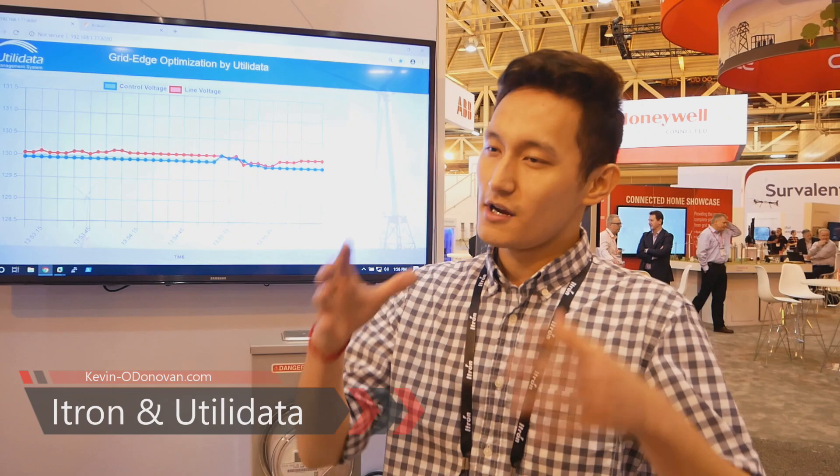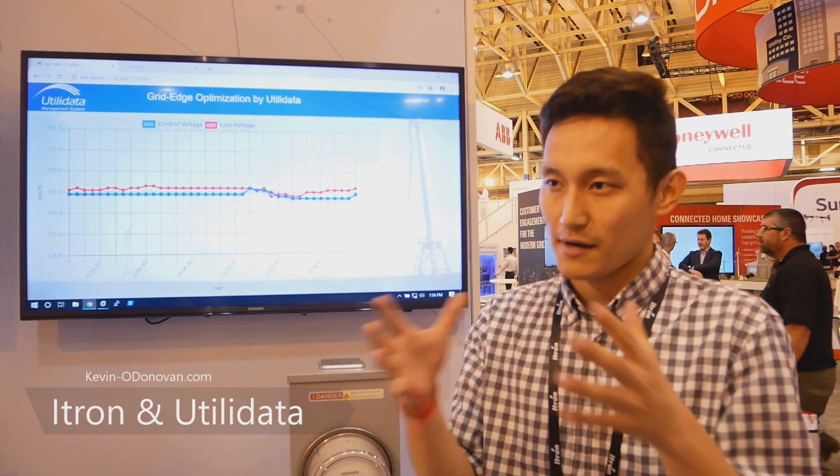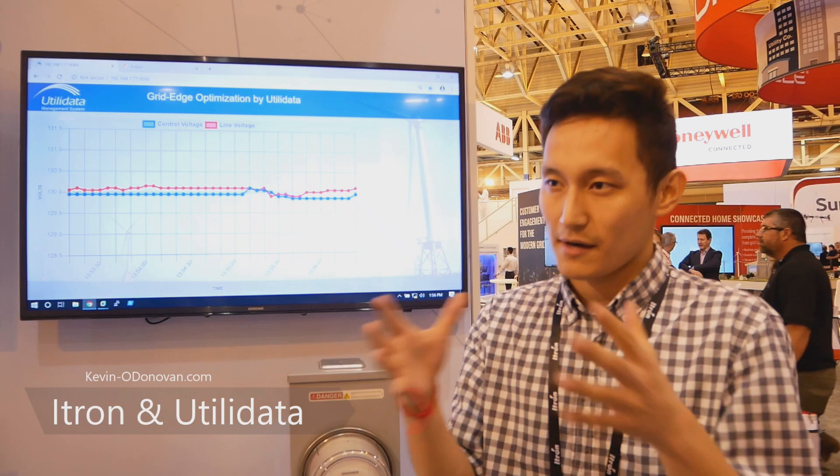Thanks, Tim. As Tim mentioned, Utilidata is the first third-party app to develop something on the Reva meters. The core of Utilidata's technology is really about grid optimization — from your substation all the way down to your end-use customer, using devices to optimize power flow and voltages across the entire circuit. We have a signal-based approach to that problem.